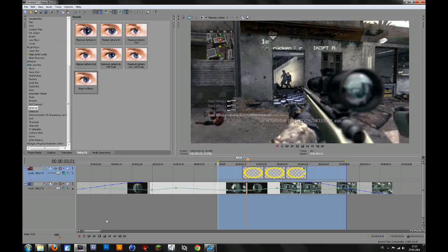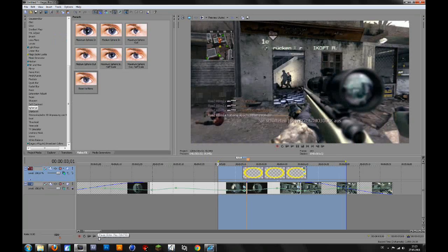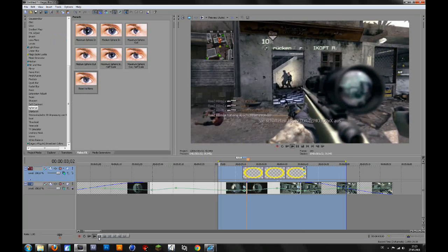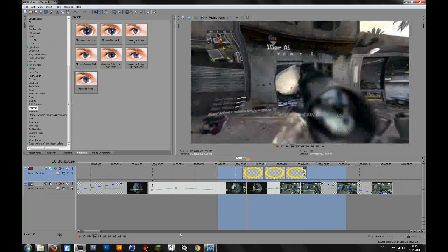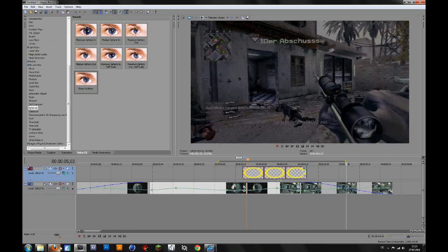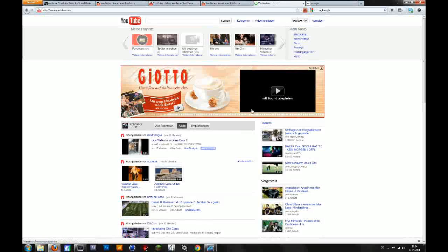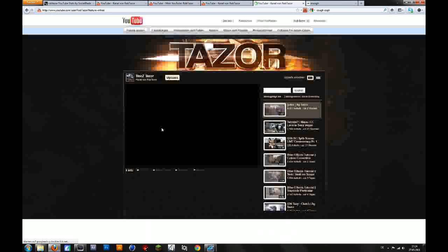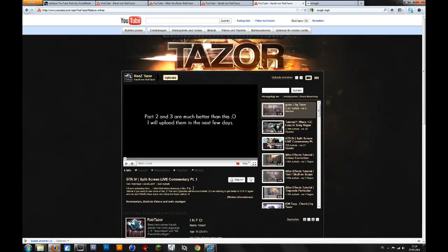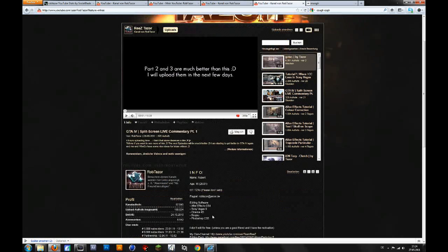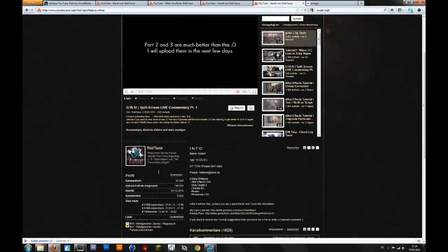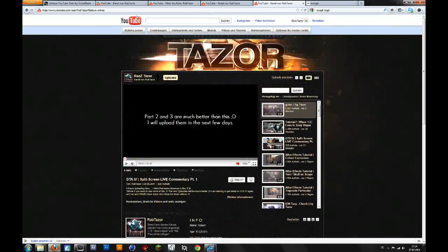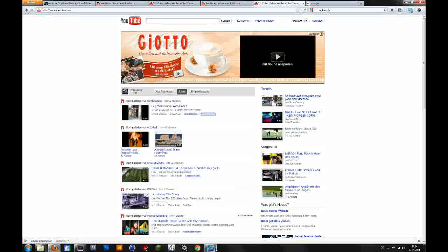Yeah guys please like the video because that really helps me. And please go on my channel and watch the GTA 4 video I uploaded yesterday. I think it's pretty nice. I will upload part 2 and 3 maybe today or tomorrow. So yeah please stay active and like my videos and watch them. Yeah that's it. Bye.